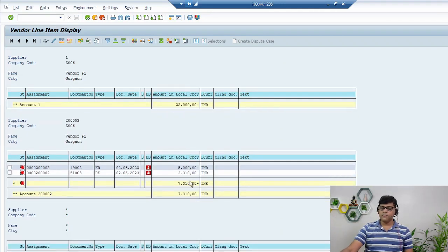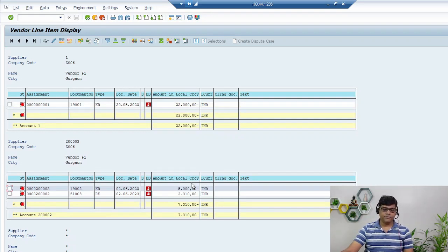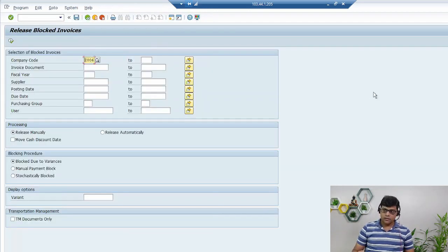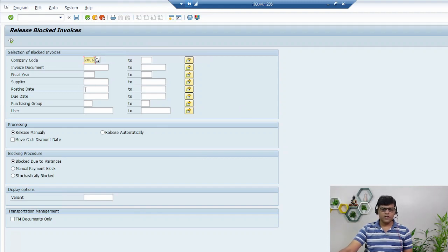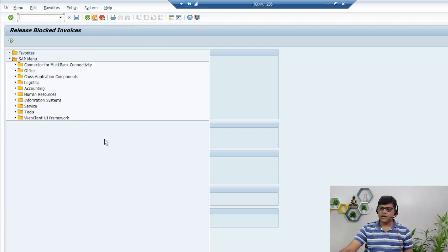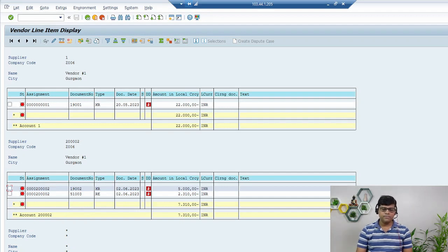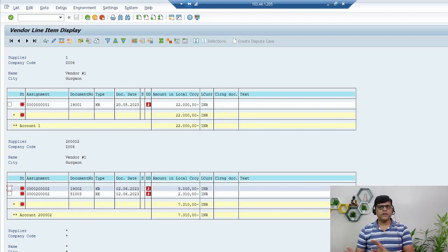Now coming back to the question: assume that all line items from different vendors have the R block updated. How do we release them? From the logistics point of view, there is a transaction code MRBR — Release Blocked Invoices. You can check by company code, document, or posting date and execute. Logistics users typically use this transaction. But the scenario in this question is that these items should have been cleared in FBL1N by now, but for some reason they haven't been, and all line items still have the R payment block — how do we remove it?